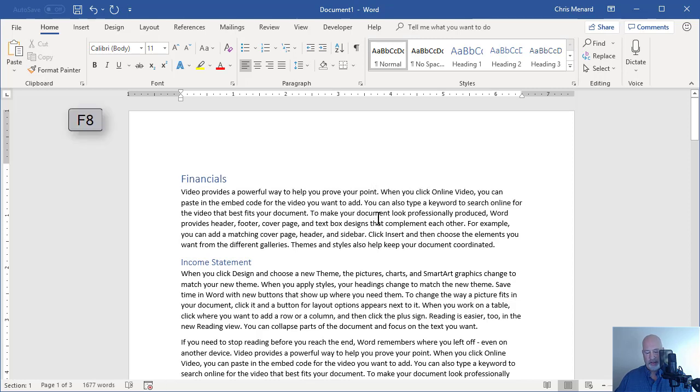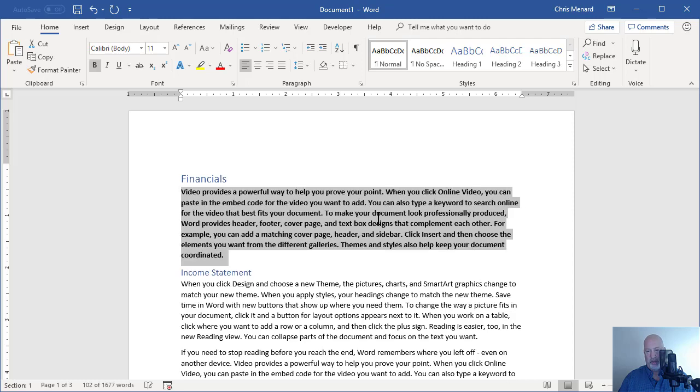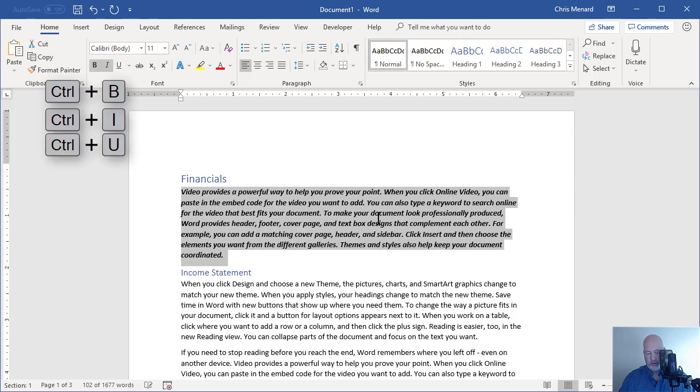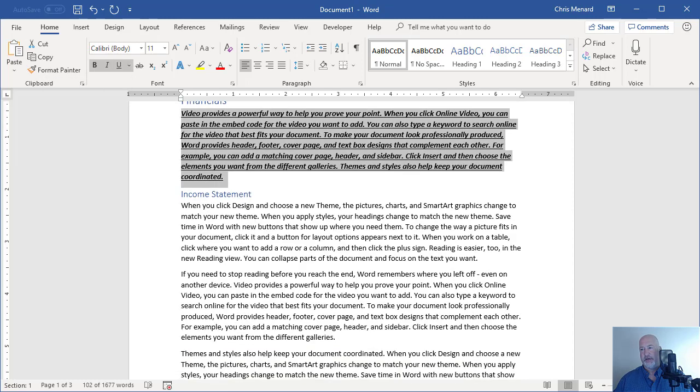I'm gonna click in that paragraph and do F8 once, twice, three times, four times as the paragraph. Control B. Control I. Control U. Bold italics and underline.